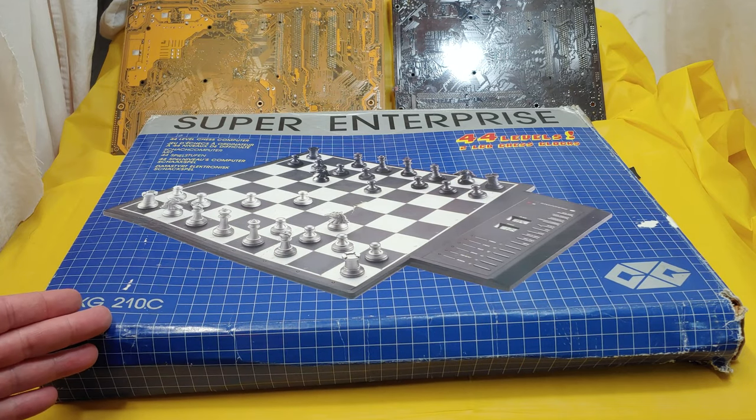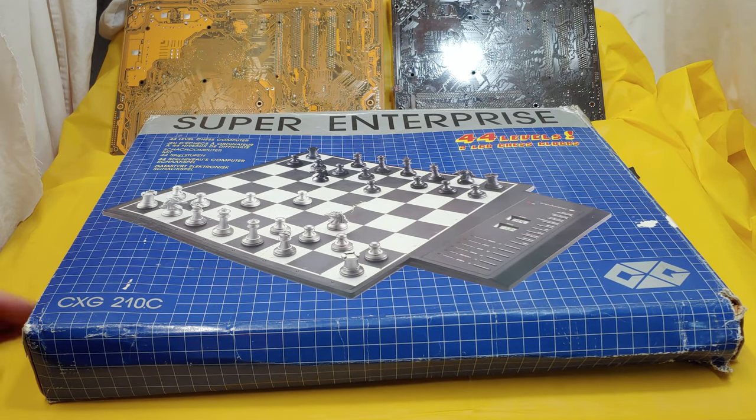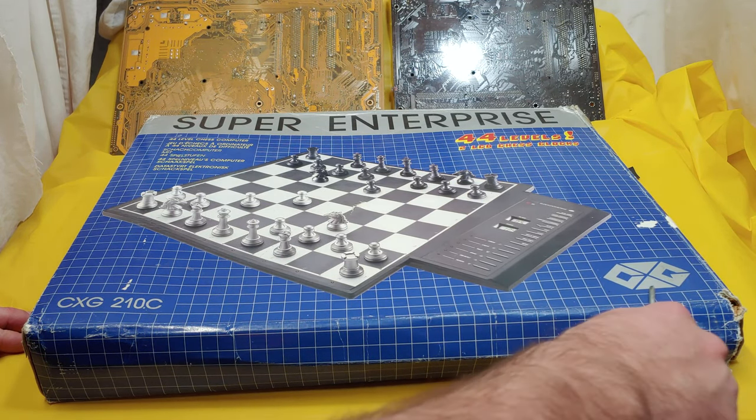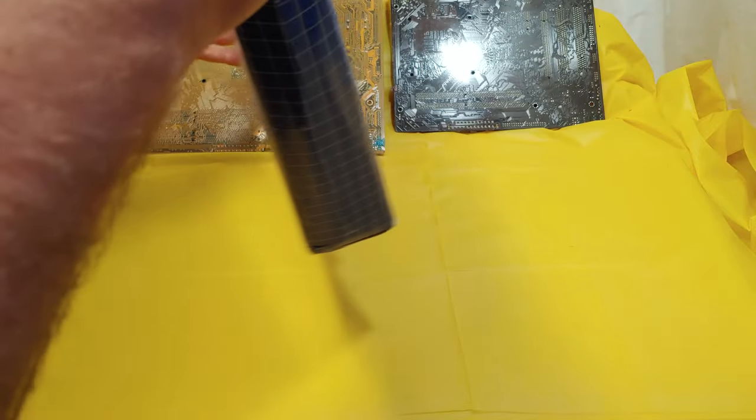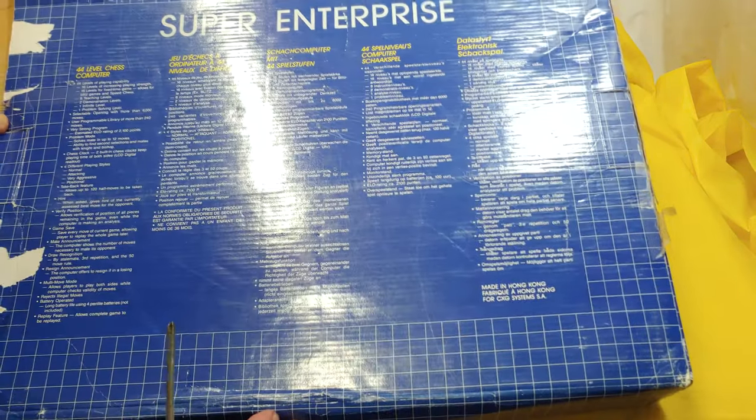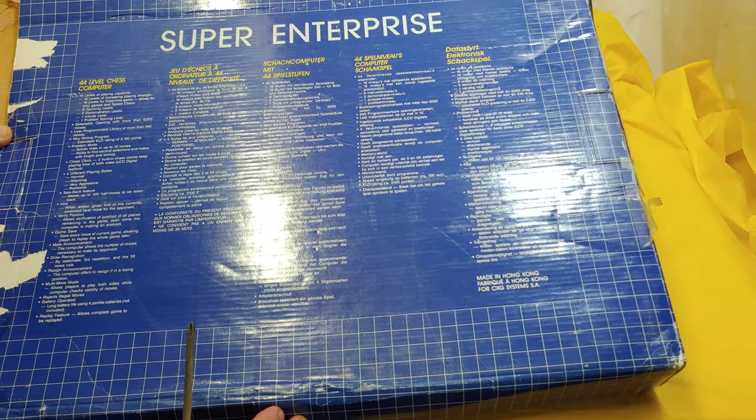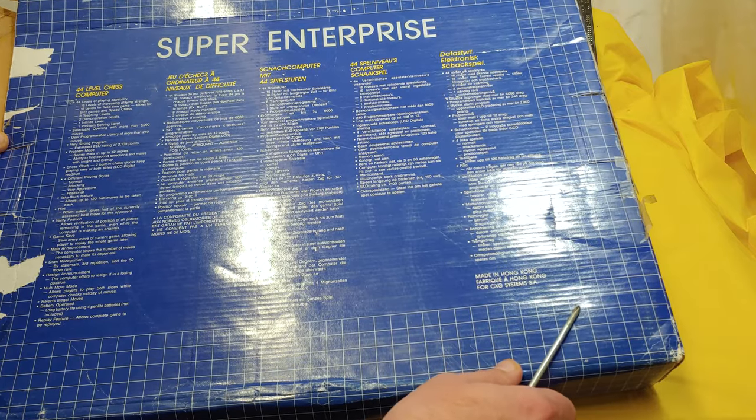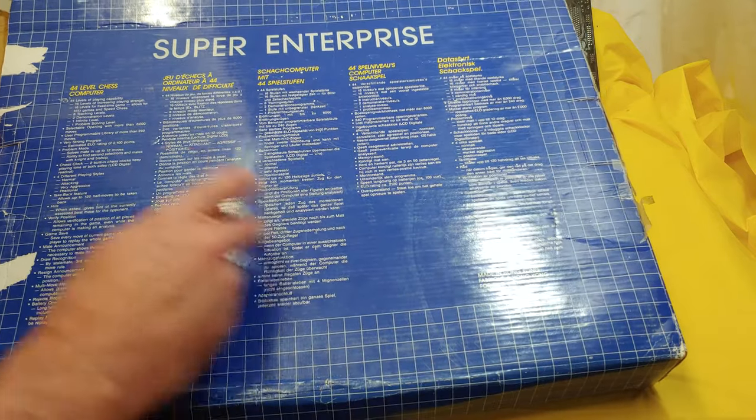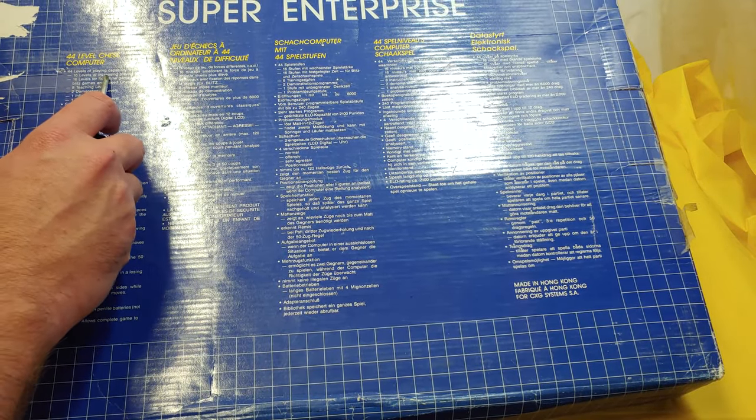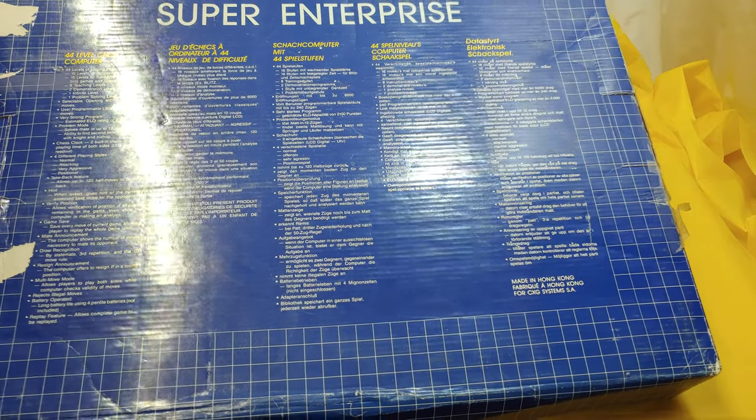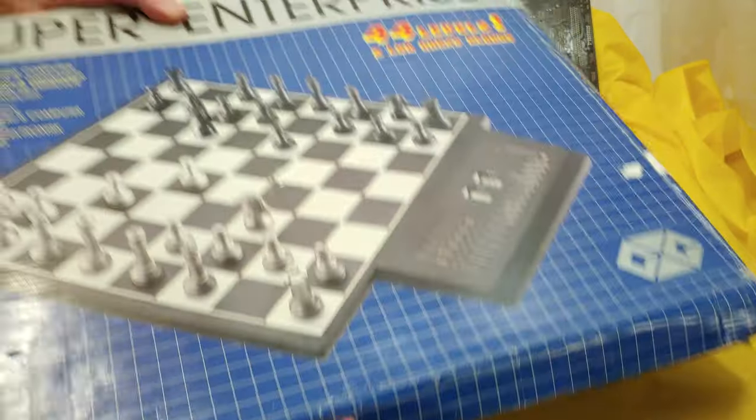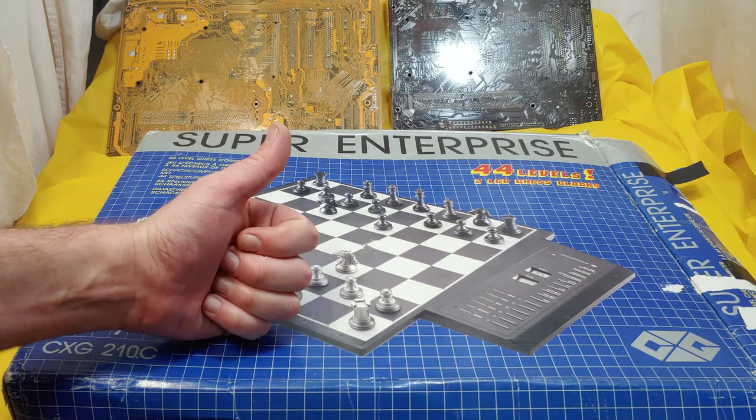This really looks like something you'd get in Radio Shack in the 80s or 90s. Made in Hong Kong. Yeah, 44 levels of playing capability, 16 levels increasing game strength, problem solving, all kinds of good stuff. Pretty good for its time.